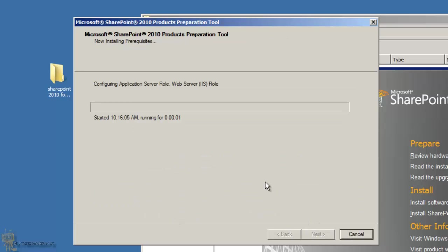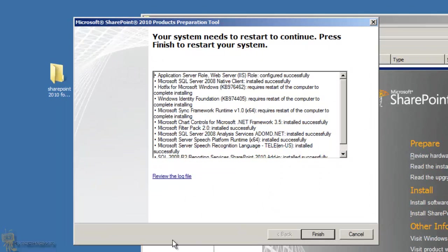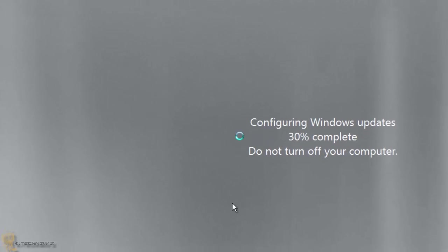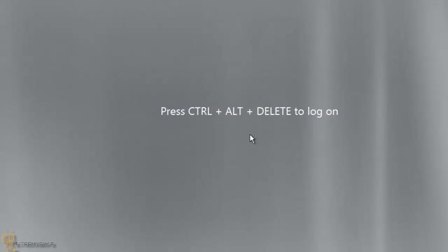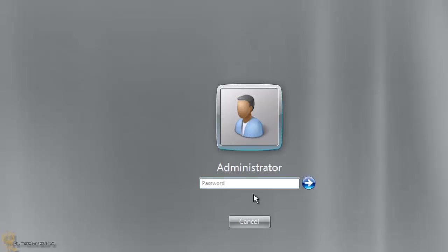This is where you go get a cup of coffee or a snack. Once it's done, your system needs to restart. Hit Finish and it will automatically restart. There are two or three Windows updates that need to be pushed out as part of this process, and once it restarts we can log back in and continue the installation.